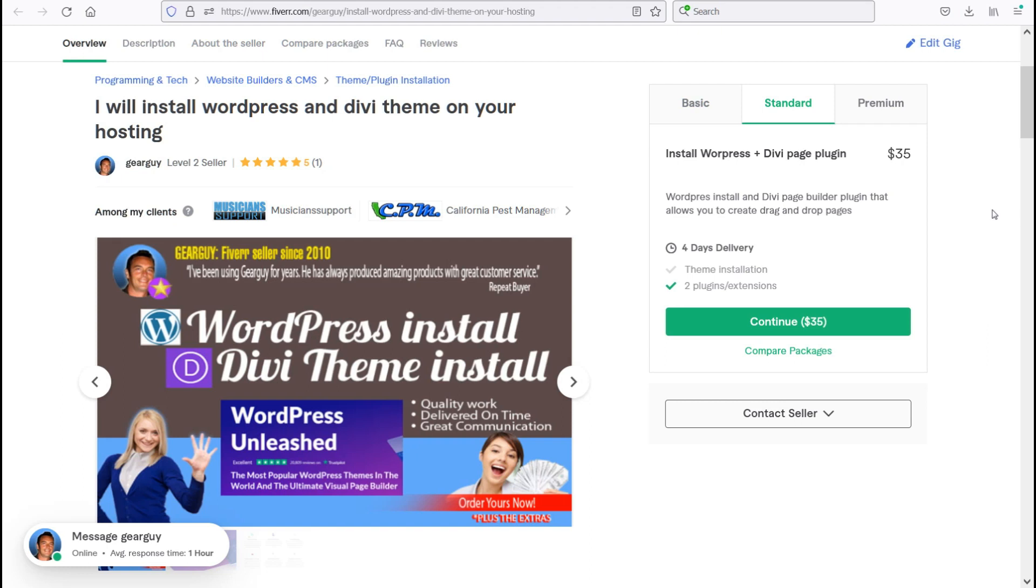And for the premium, I will install WordPress plus the Divi theme. Now this is the full theme, which has tons of professional pre-made websites for you to choose from.